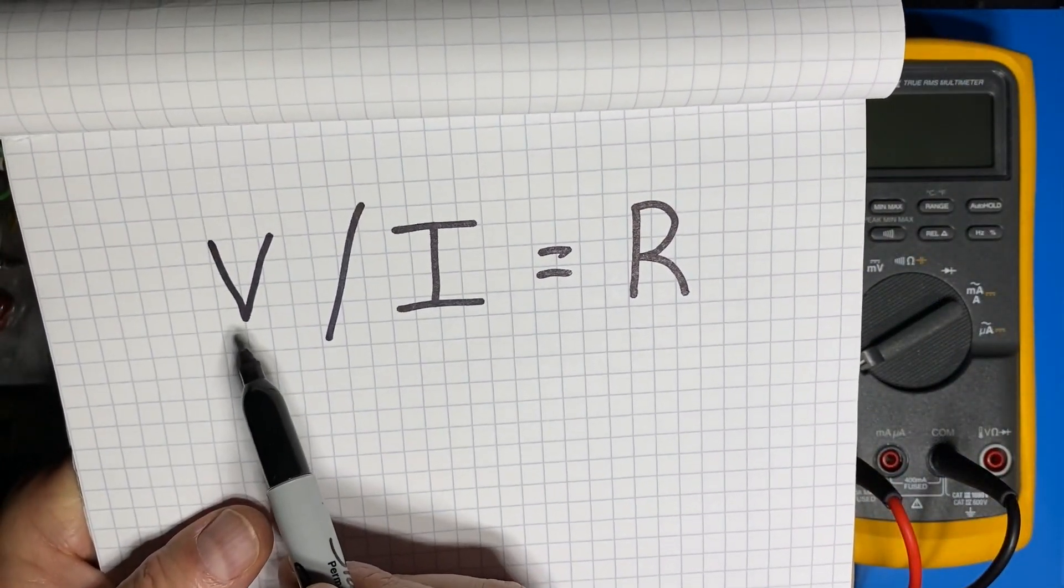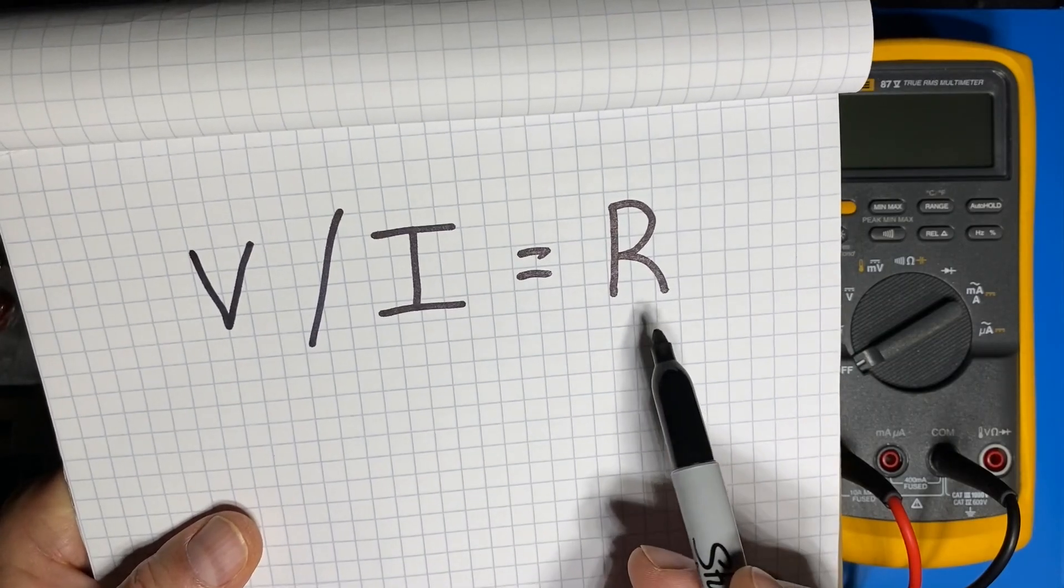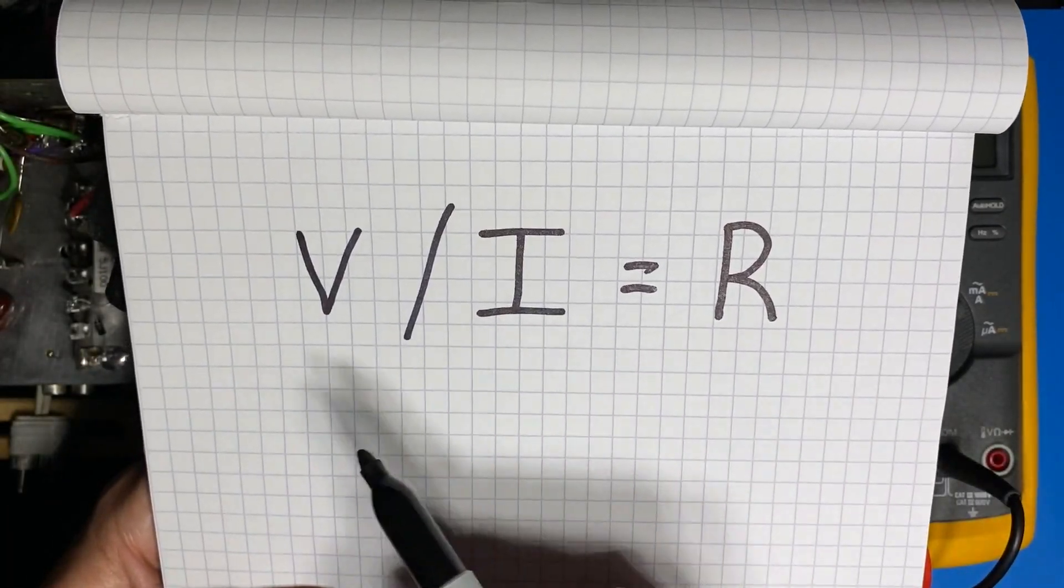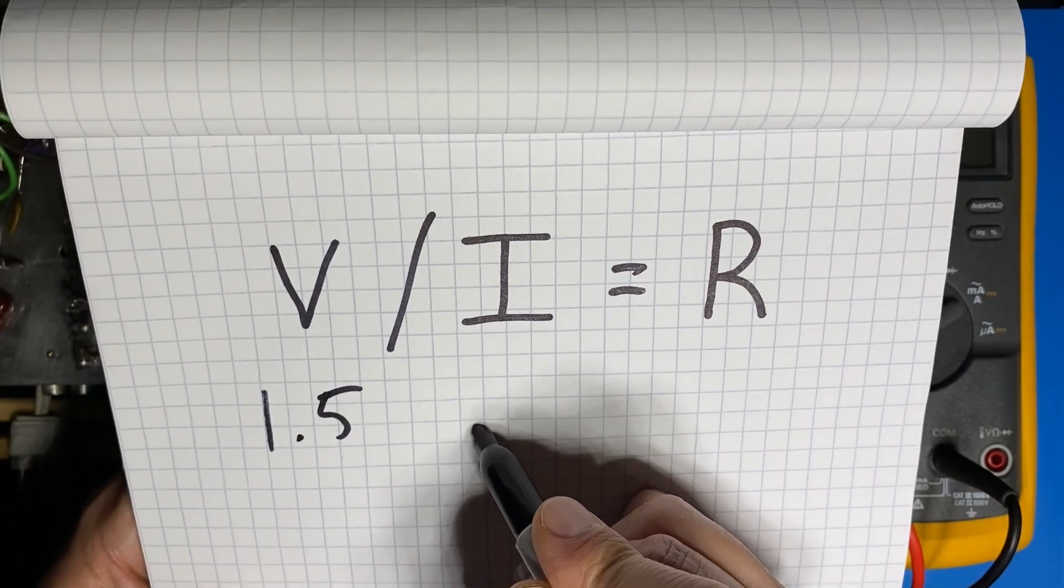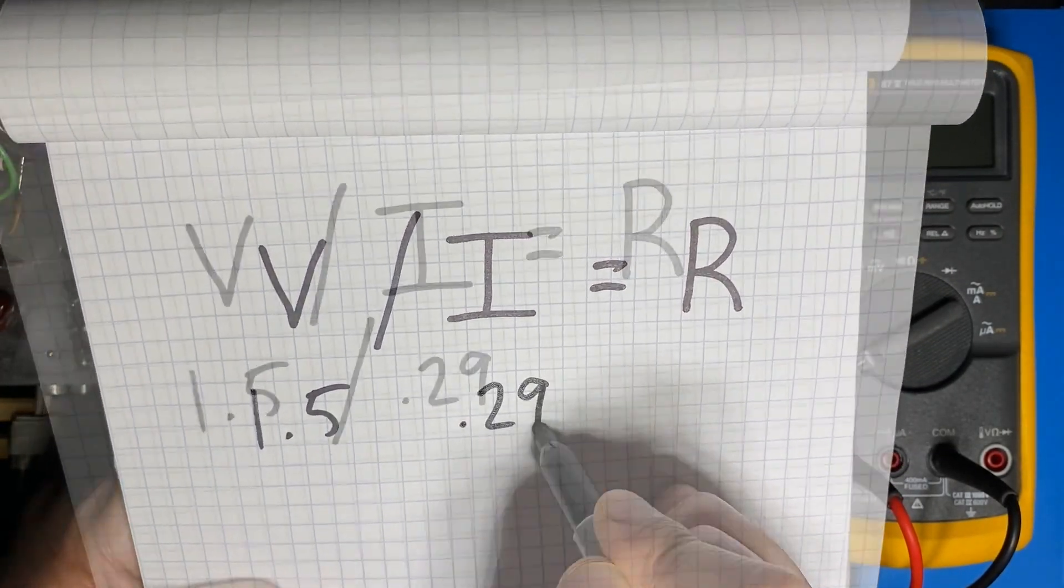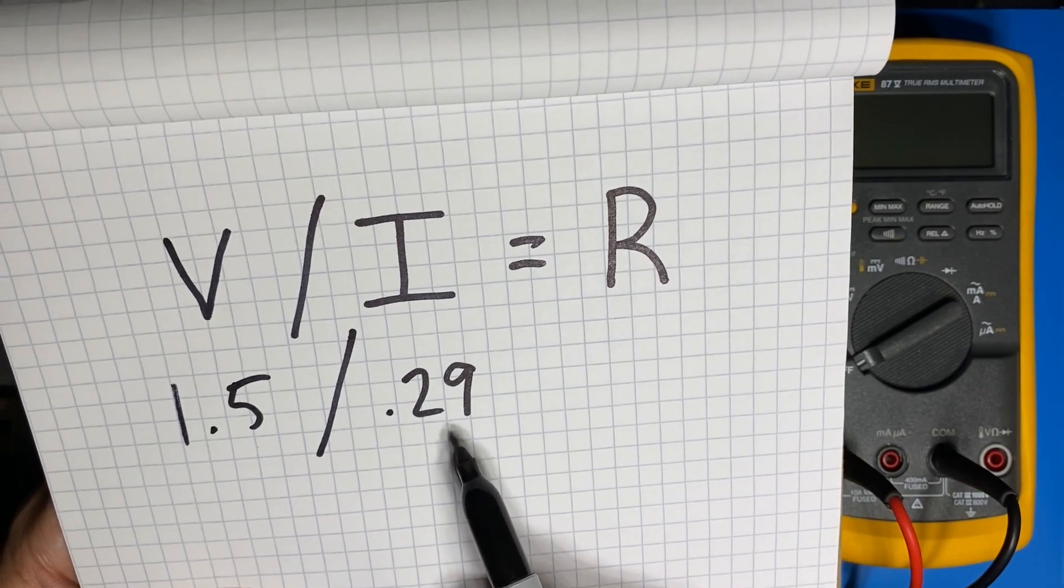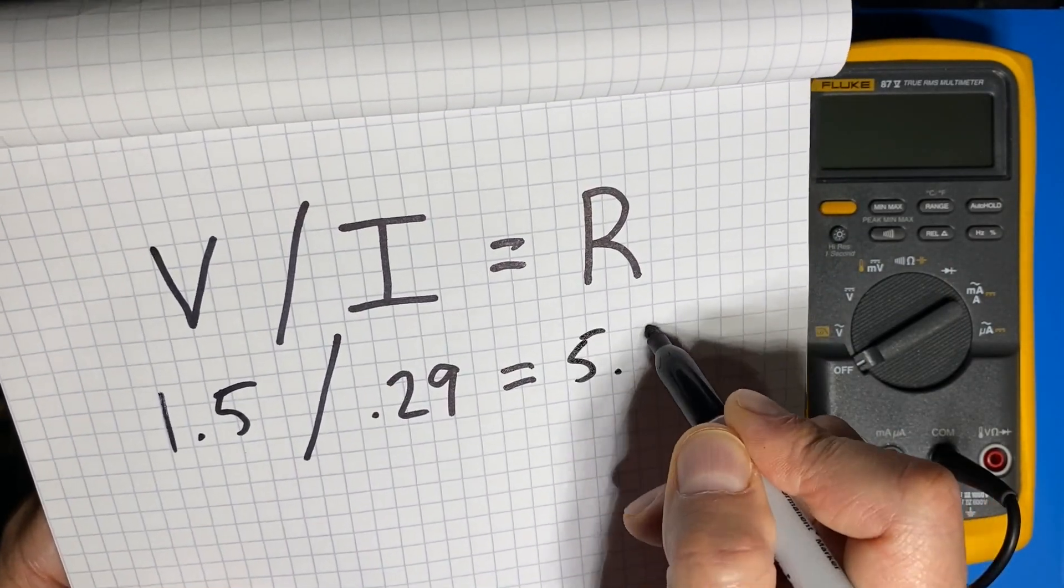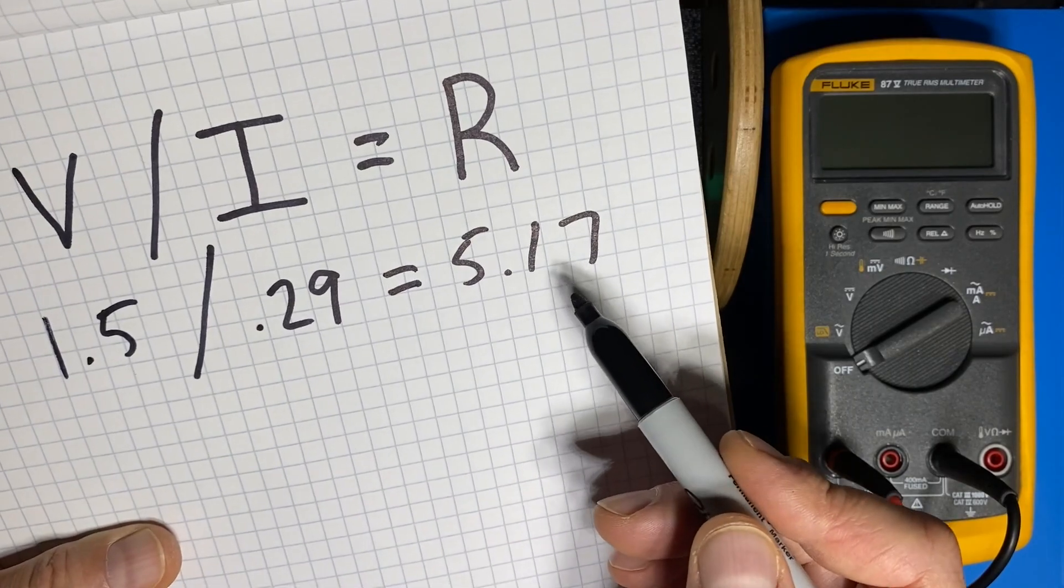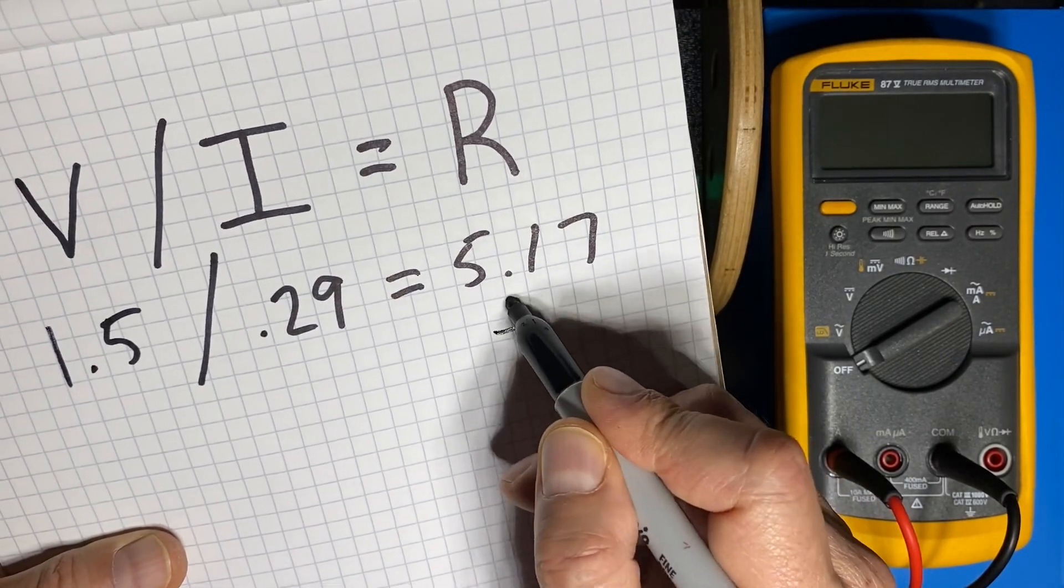So again Ohm's law tells us that voltage divided by current equals resistance. In our case our voltage is 1.5 volts and our current is 0.29 amps. And 1.5 divided by 0.29 equals 5.17. So now we know that our dropping resistor needs to be about 5.17 Ohms.